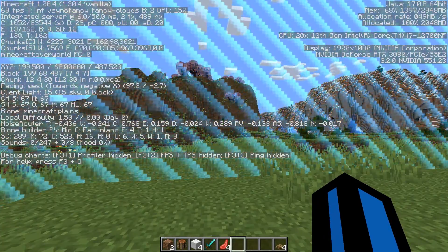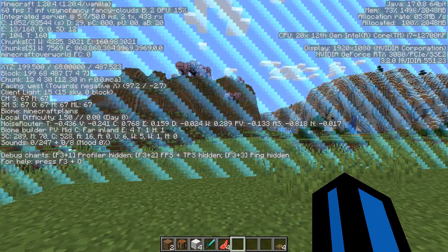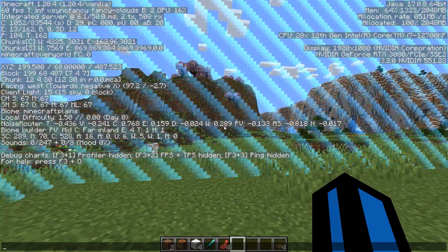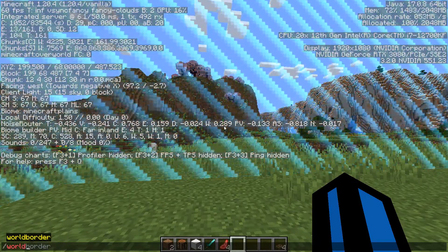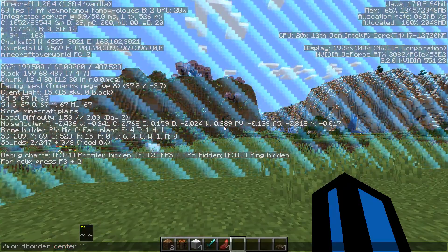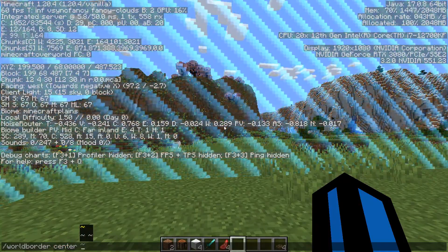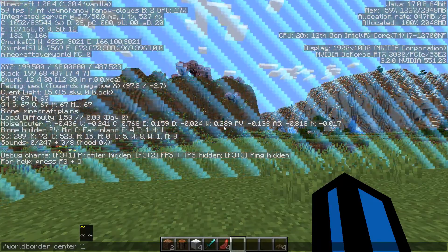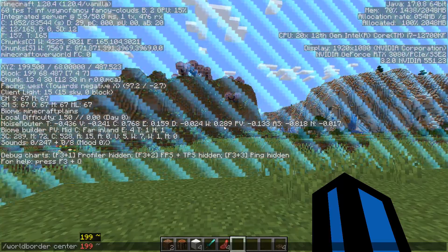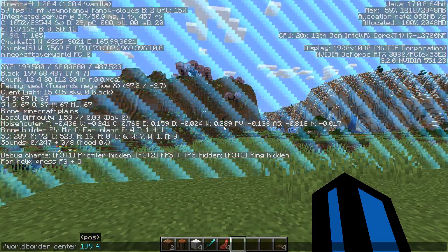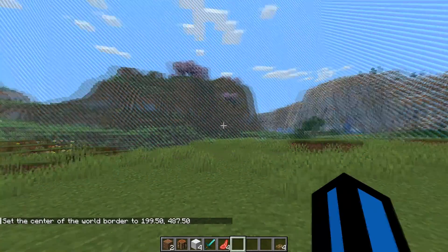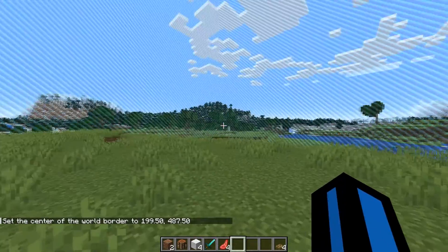As you can see, it says X, Y, Z, and then you've got a list of three numbers separated by brackets. What you want to do is press T, type forward slash worldborder — all one word — then space, then center, and then use your X and Z coordinates, which are the first and last numbers in that list. My X coordinate is 199 and my Z coordinate is 487. Hit enter and it will place the world border around the position that you were standing.